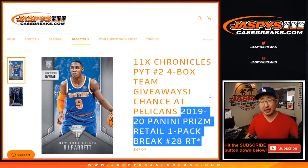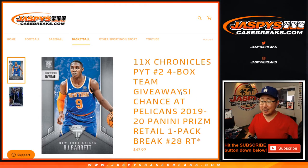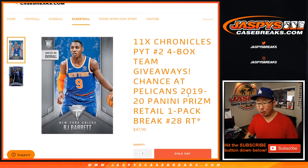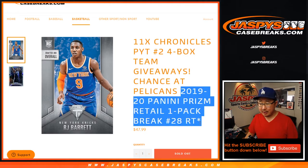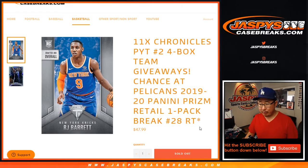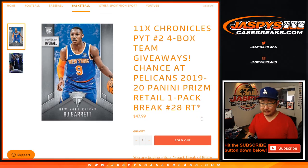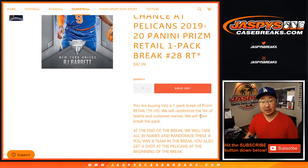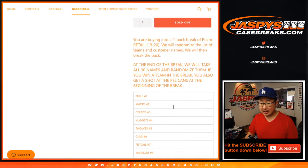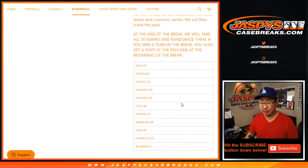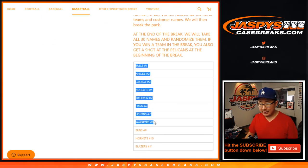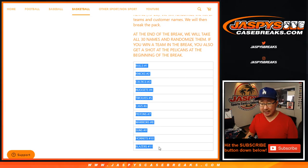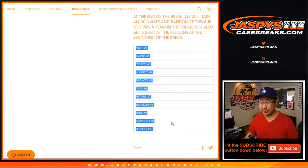What's going on everybody? Joe for JaspiesCaseBreaks.com. Happy Friday. Doing a quick little pack break right here. Number 28 from JaspiesCaseBreaks.com with a chance to get some of these teams right here, which is pretty nice.